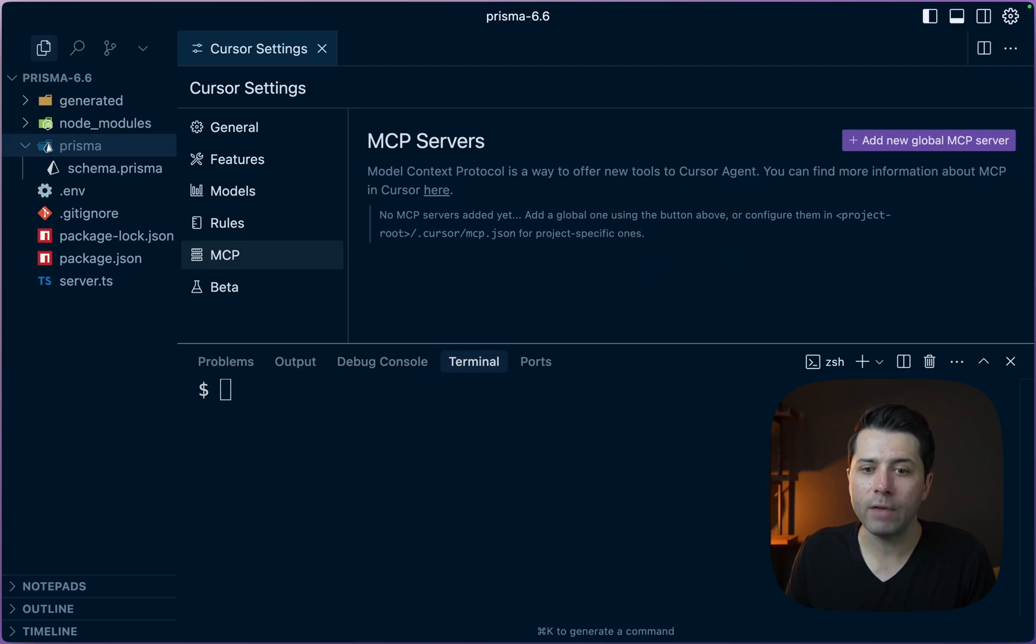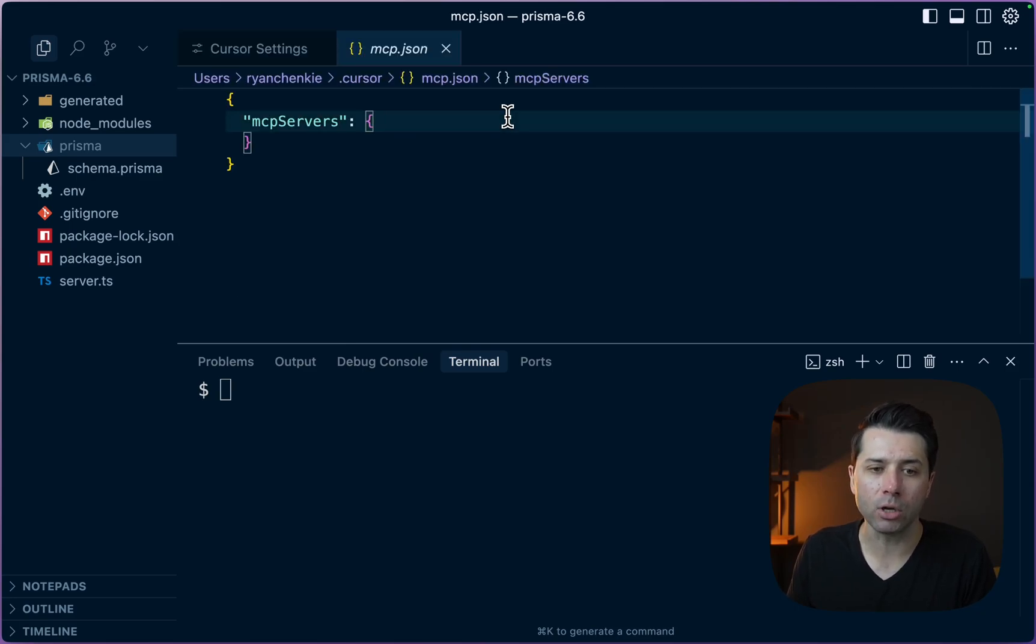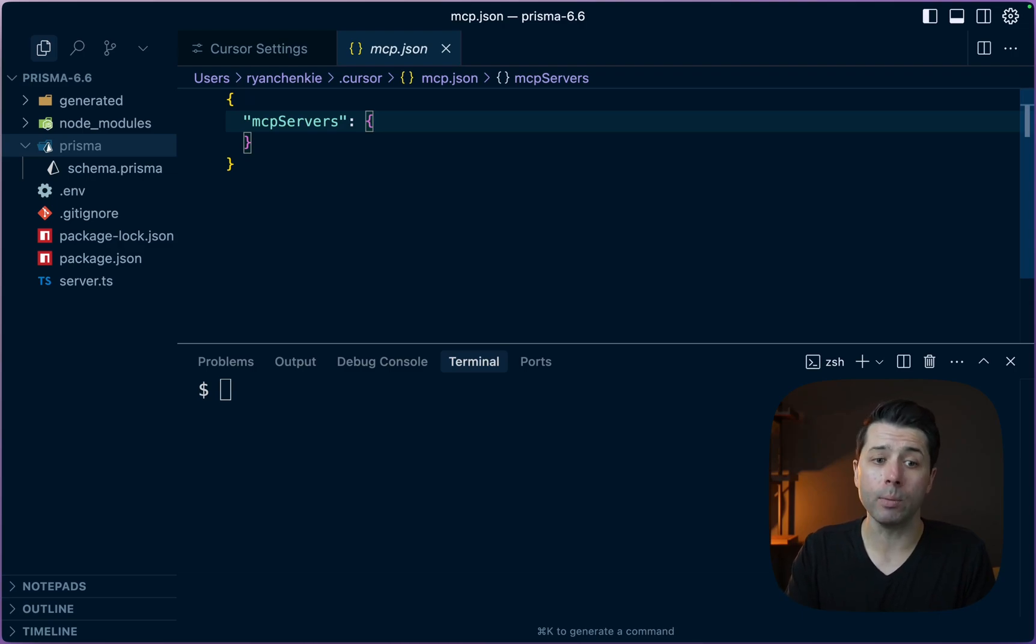If we click to add a new global MCP server, we're taken to this JSON file. This is essentially a list of any MCP servers that might be available that we might want to use.